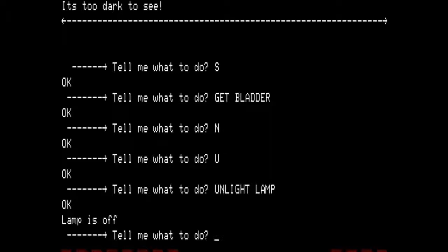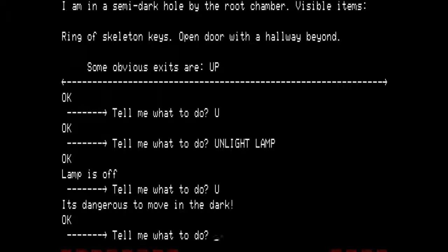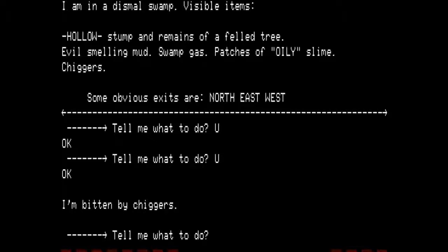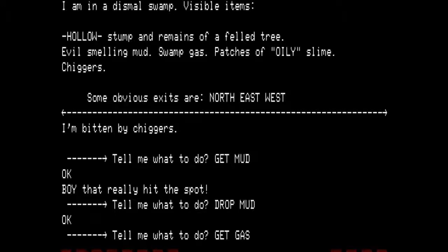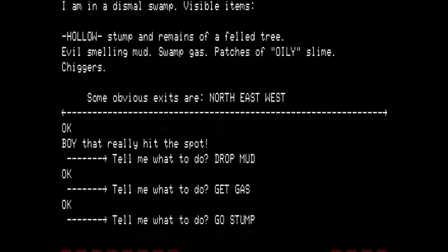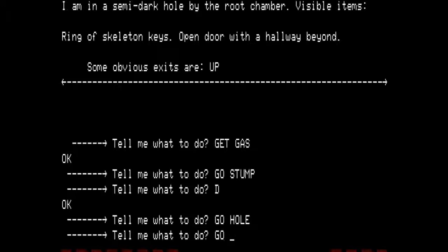It is too dark to see because I have turned the lamp off in the same place where I turned it on, but I know I can move one direction safely — back into the semi-dark hole by the root chamber. We travel up until we get to the swamp: up to the dark hole, up to the stump, up to the dismal swamp. We are bitten by chiggers again — get the mud, drop the mud. We want to fill the bladder with swamp gas, so we get gas. Then go back into the stump, down, into the hole, and into the hallway.